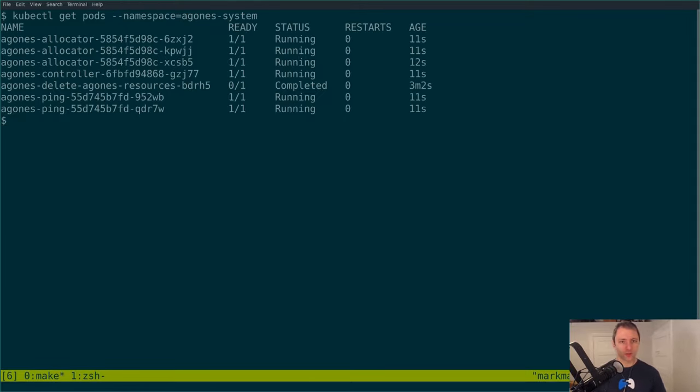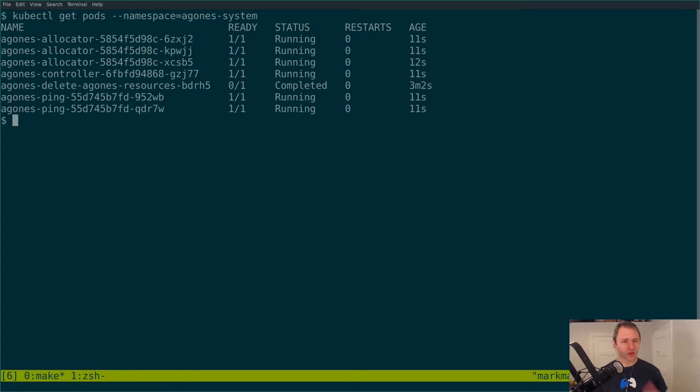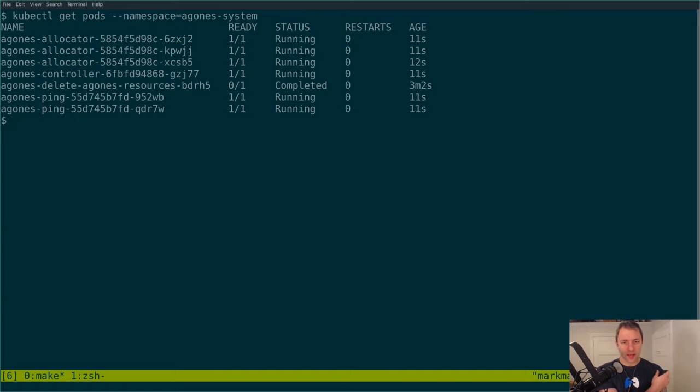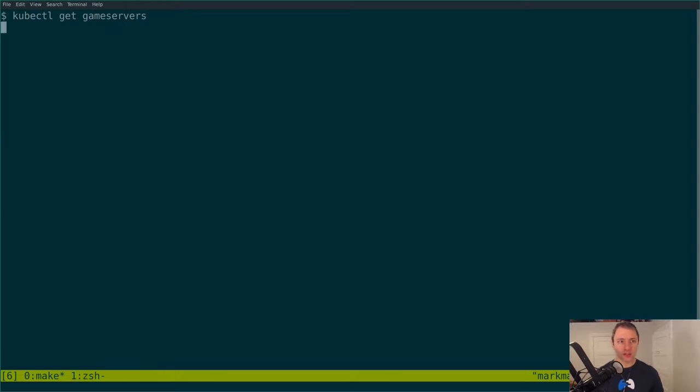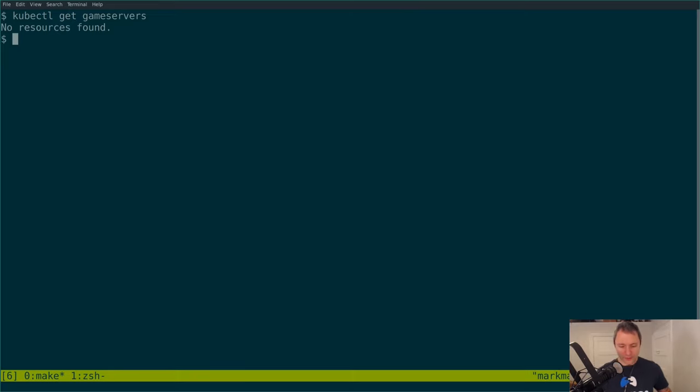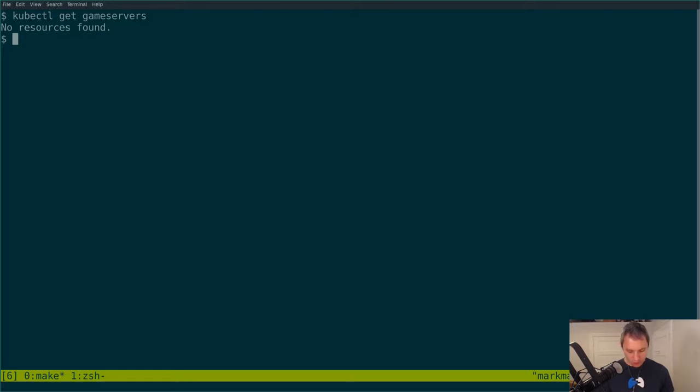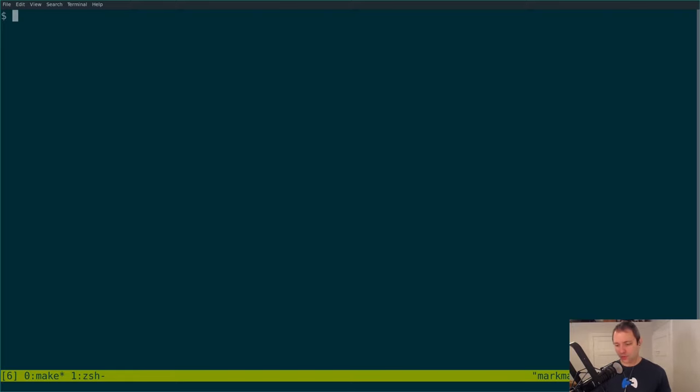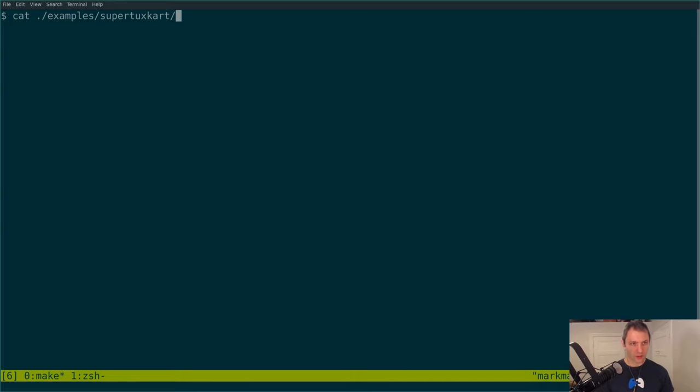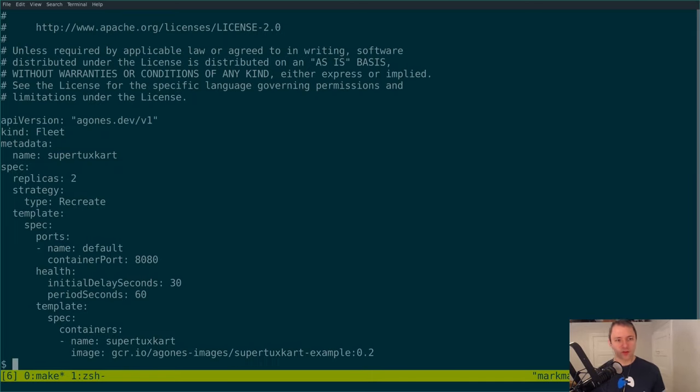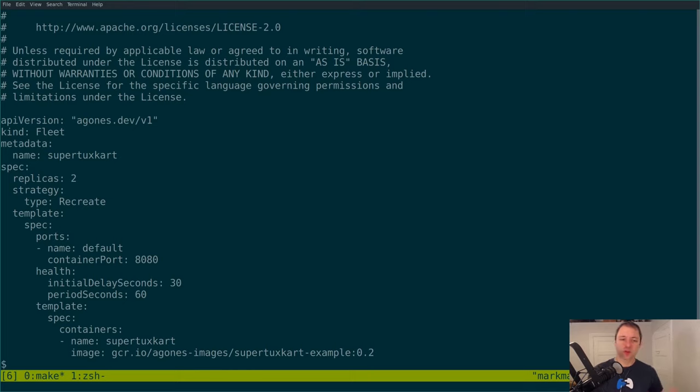And what this is going to do is install the custom resource definitions and the required controller components into this cluster and then suddenly I'm going to be able to use Agones which should be really nice. So pretty simple to install. As you can see there if I have a look at our pods in our namespace of Agones system, we can see now we have the required components up there running. We've got a controller and a bunch of other fun things there. But what's cool now is that because Agones is an extension of Kubernetes I can now say get game servers which is like a noun that Kubernetes didn't know about before and it understands it.